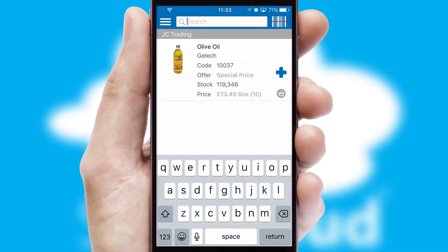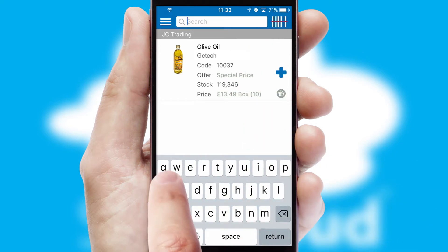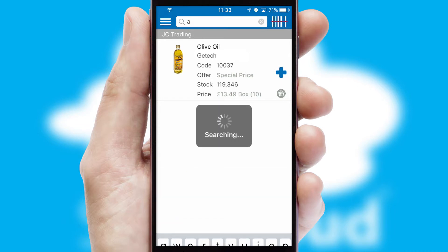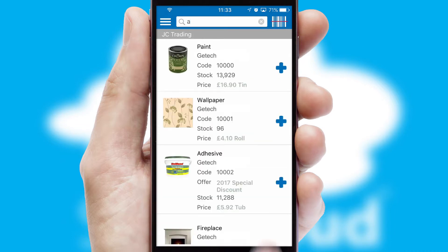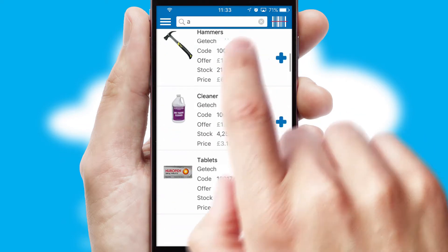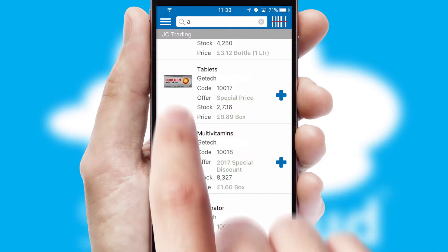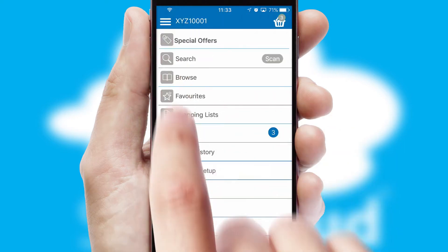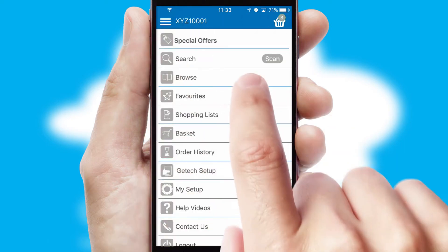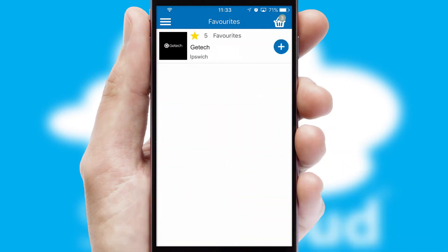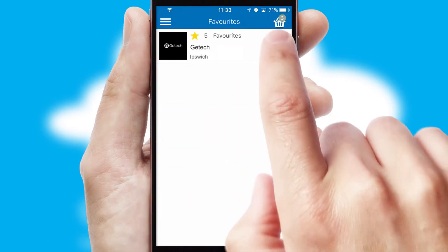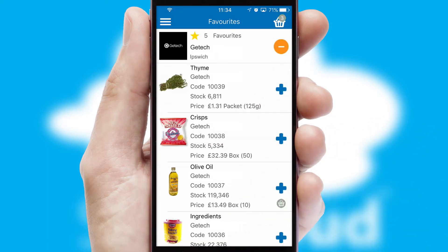You can also search for products by name, code, or other key search words. Re-ordering regular items is quick and simple, as you can maintain your own list of favorite products.